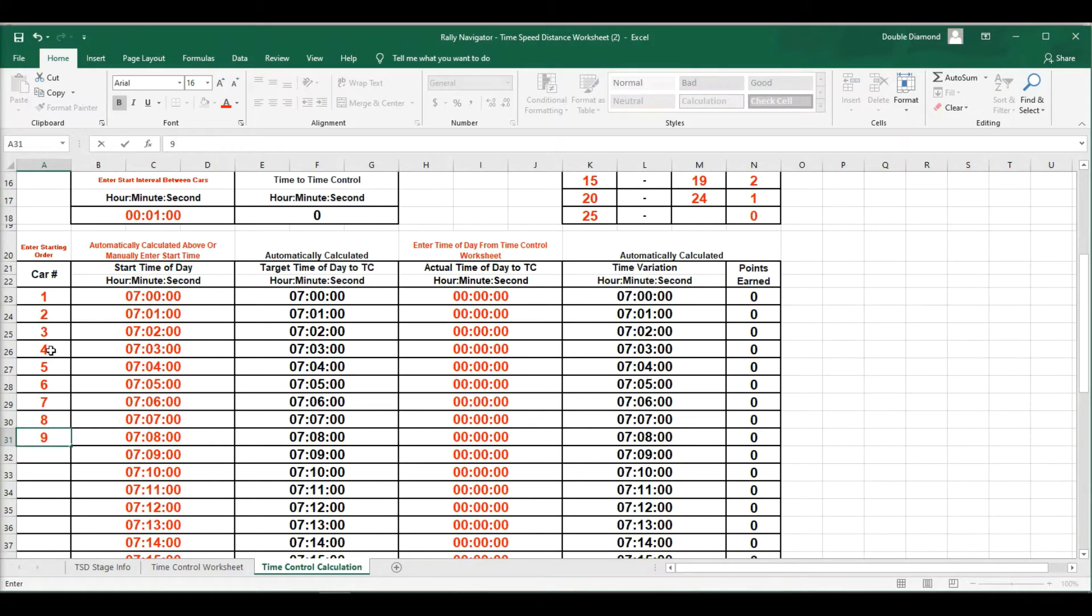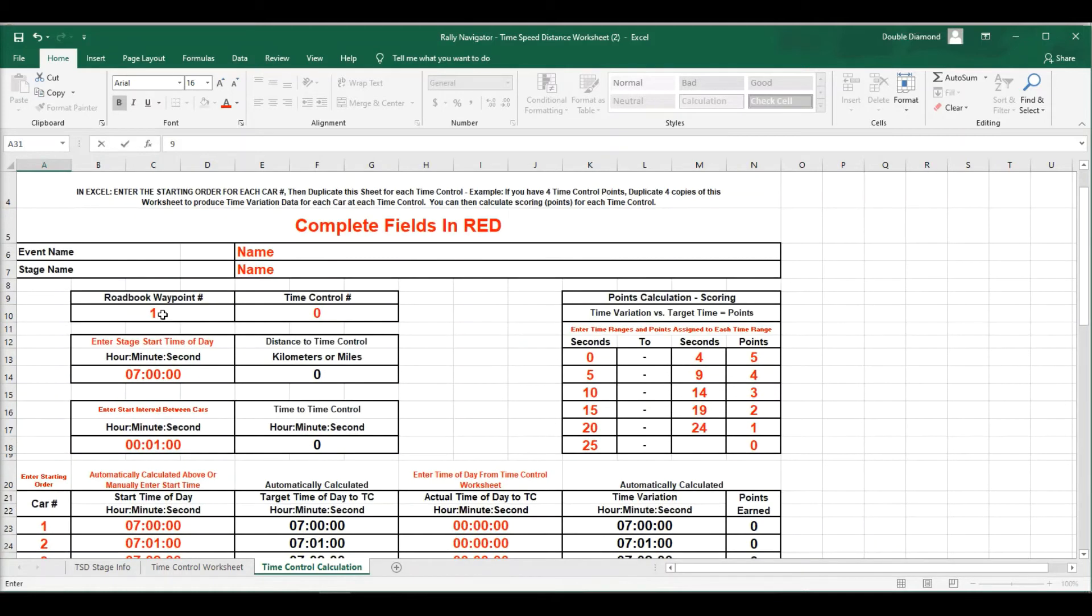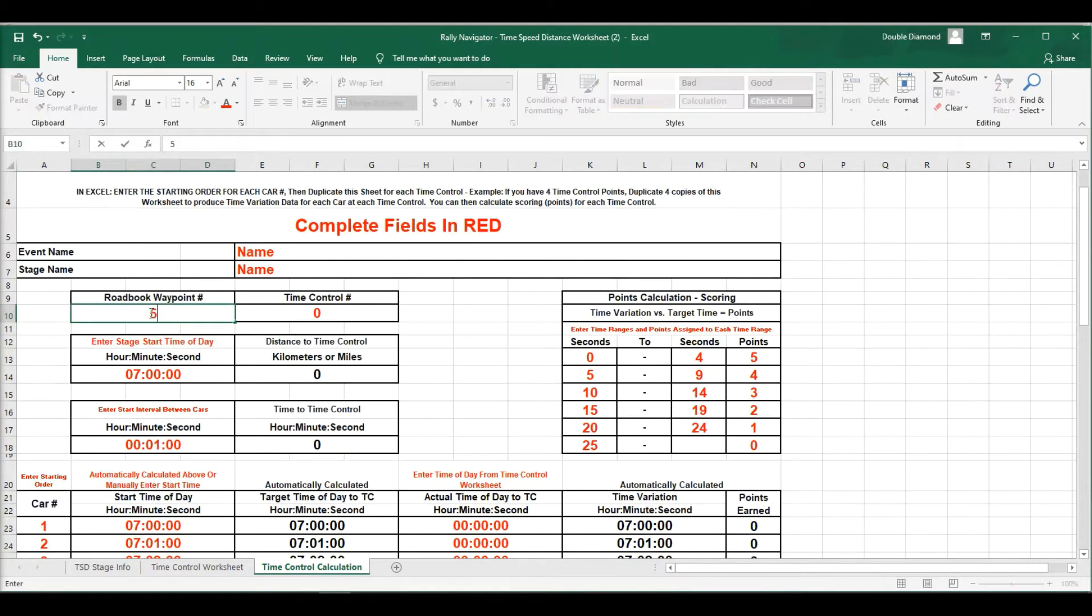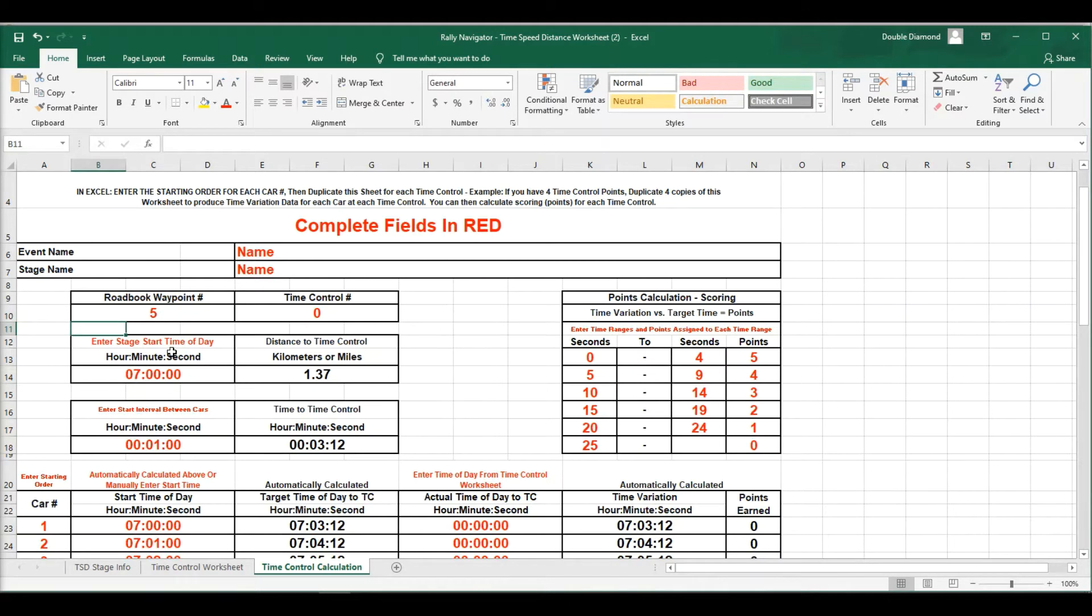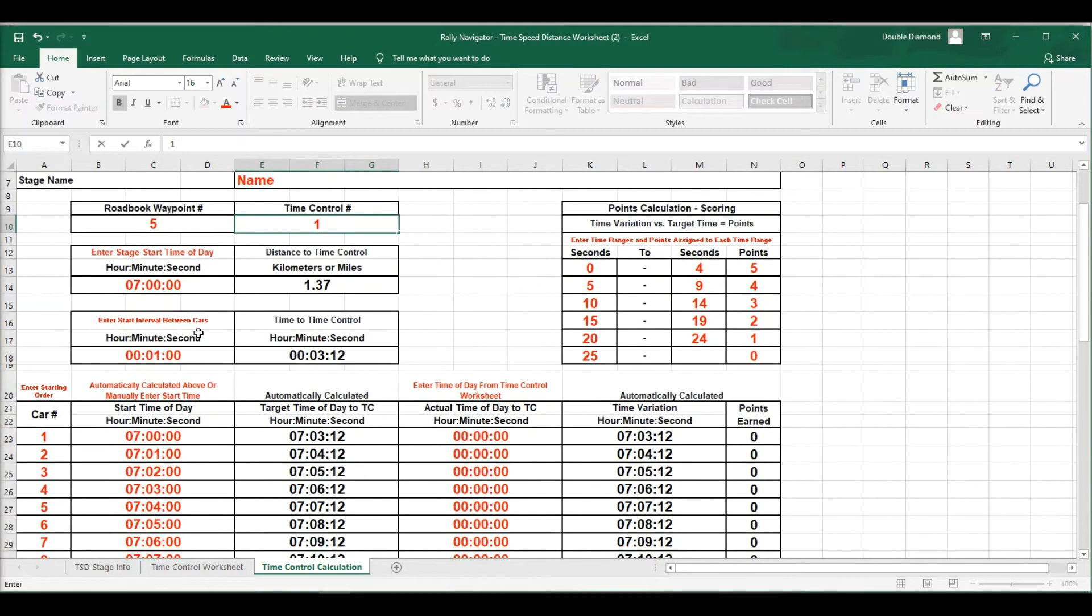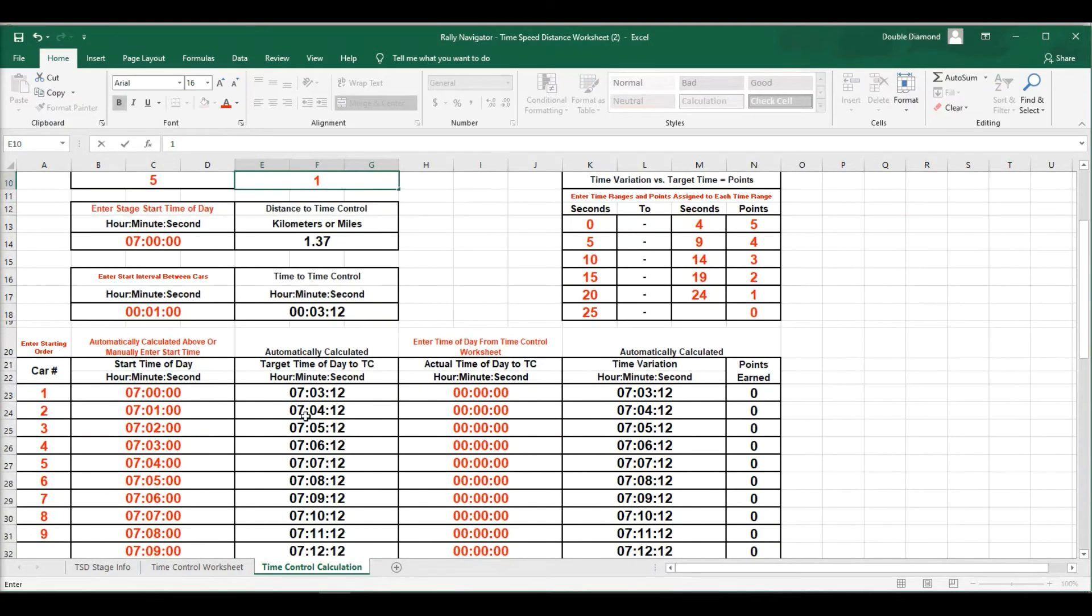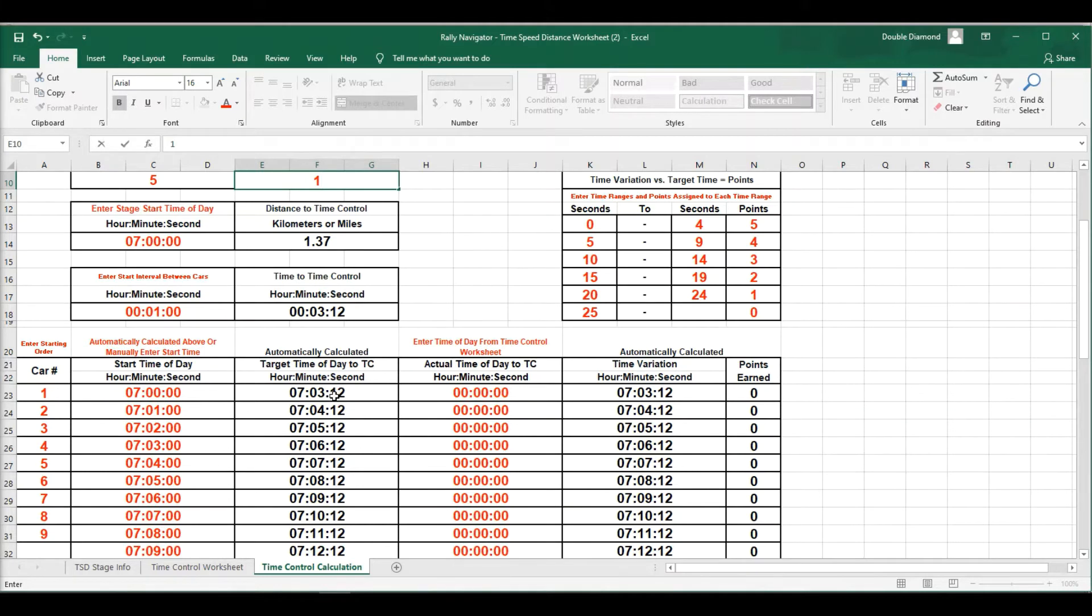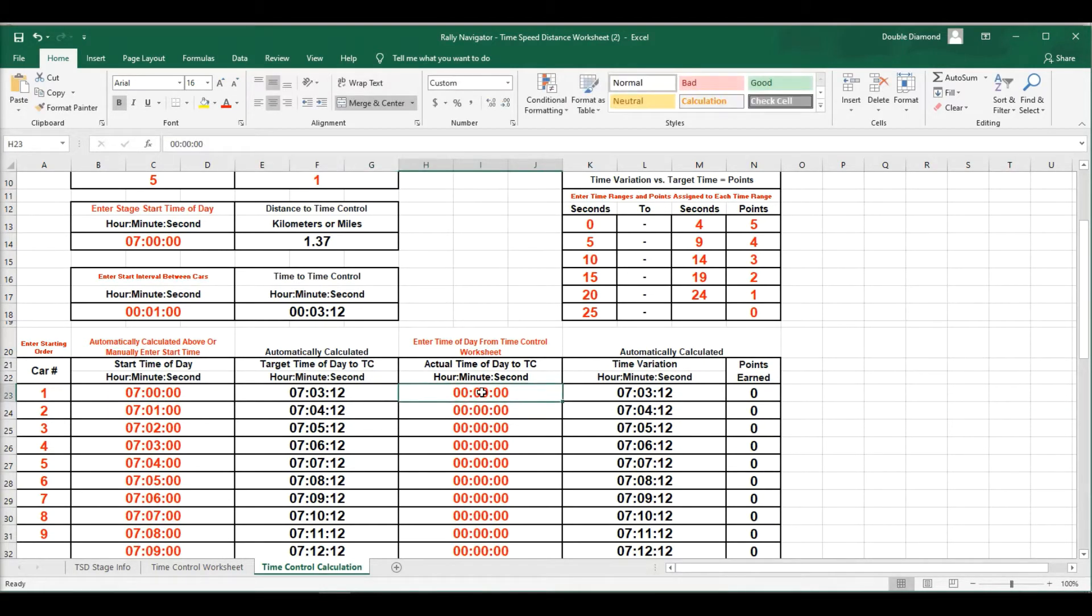So let's go ahead and enter our car numbers. So generally, popping your car numbers in here, car one starts at 7 a.m. and we're going to make road book waypoint 5 our first time control. So that's going to be time control 1. And now this is already pulled off of that road book data. It knows what the target arrival time is at waypoint 5.